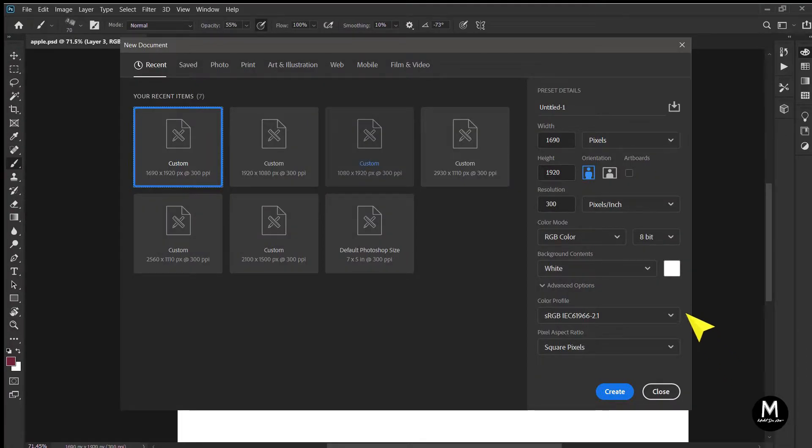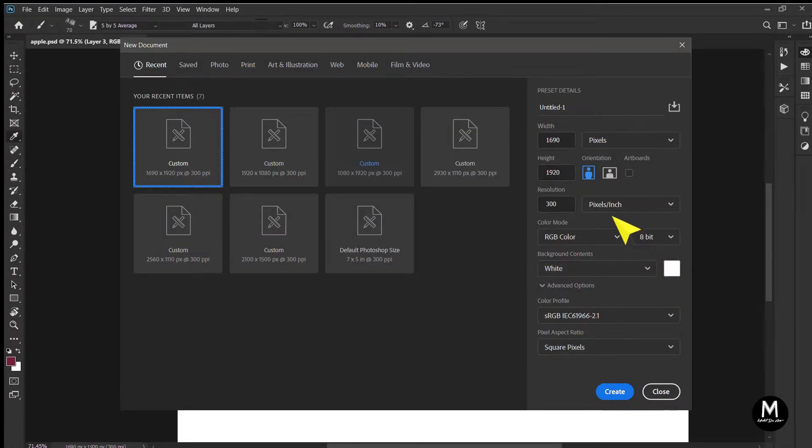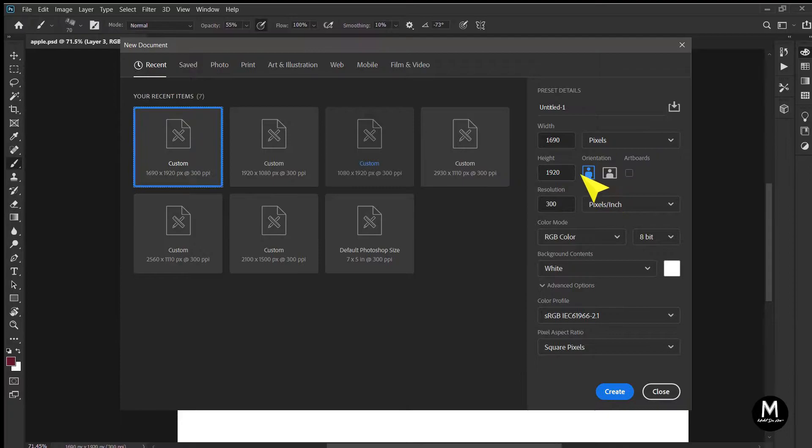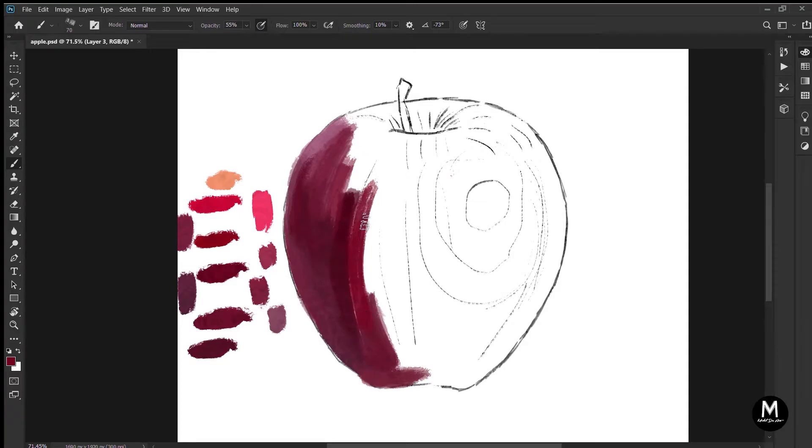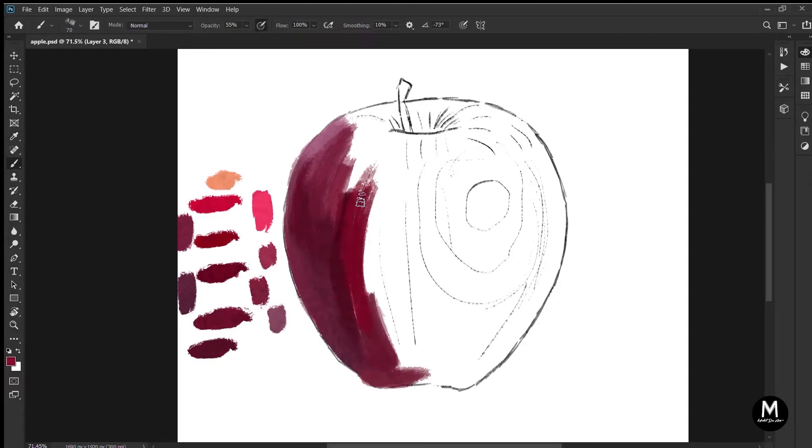I mostly use 1690 by 1920 for my paintings. You can choose any size that you like, just don't choose a size that is too small or too big.